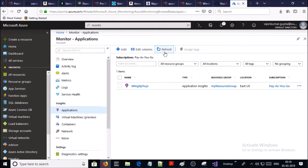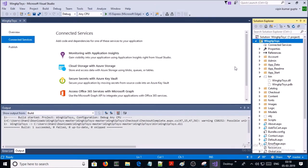The Application Insights resource has been created. Let's go back into Visual Studio. We are going to add the App Insights instrumentation package in the application.